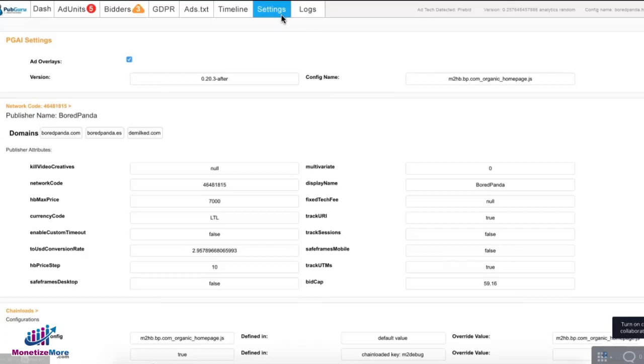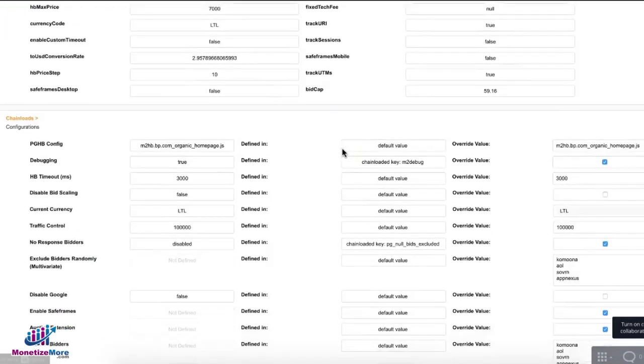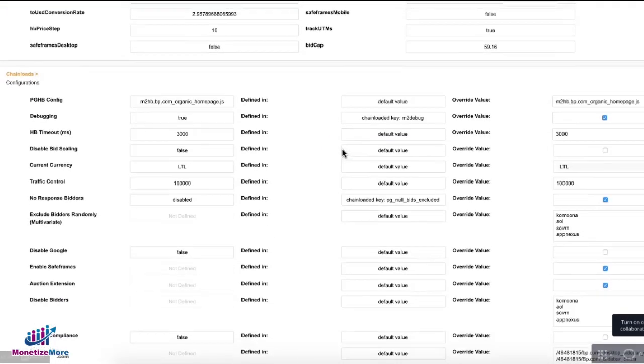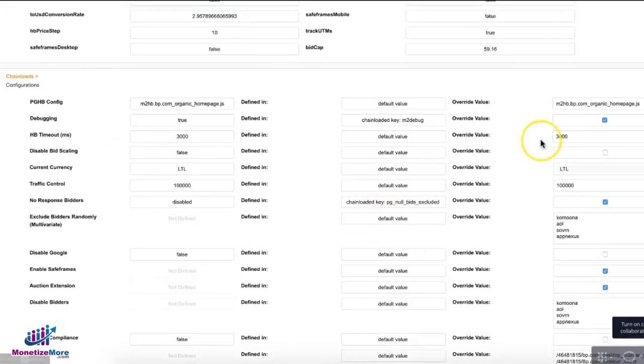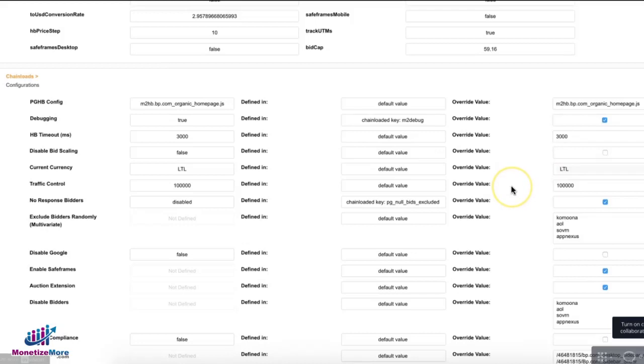This allows you to run some emulation, like for example, you want to observe how the site behaves if you're going to override the timeout. That then gives you a test page without changing the live settings.